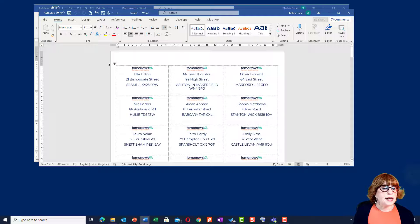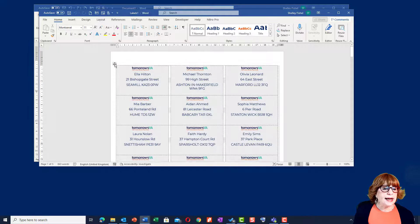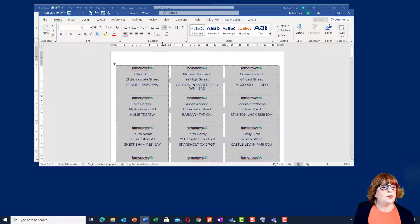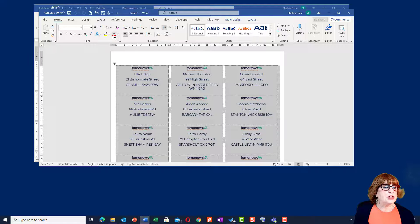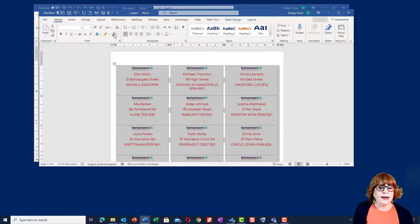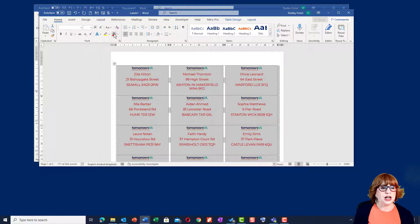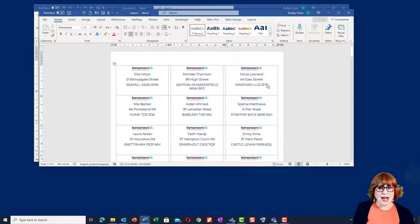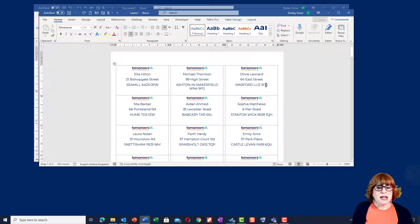Now of course, I can still select that whole table and change it if I want to. So if I wanted to change the text to red, all I have to do is change it there. I'm not going to because I don't like red text, but you get the idea.